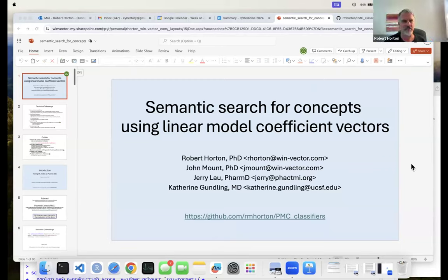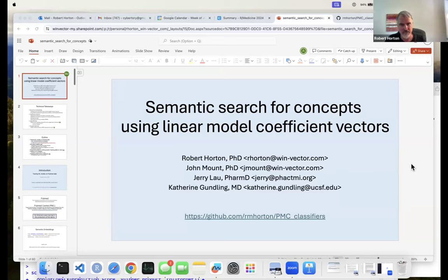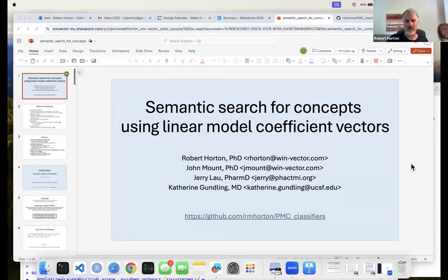Thanks for hanging in there until the very end of the day. I'm Bob Horton, a data scientist with a small consulting company called One Vector, but I used to be a regular scientist. My PhD is in biomedical science and molecular biology. The topic today is the technical concept of a concept vector for semantic search, with an application area focused on open medical literature from PubMed Central and metadata from PubMed.